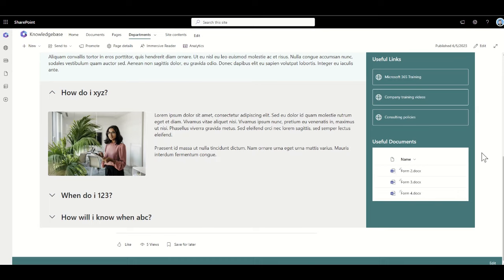Essentially, these knowledge articles are going to really help our organization share information and understand how we work. So let's take a look at how we start building this.